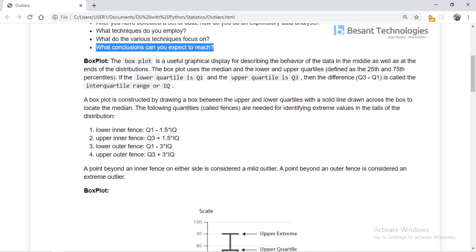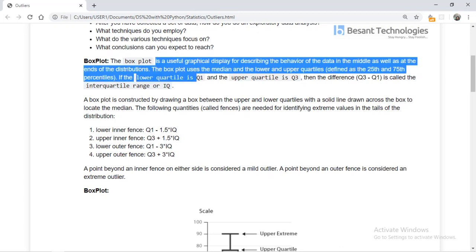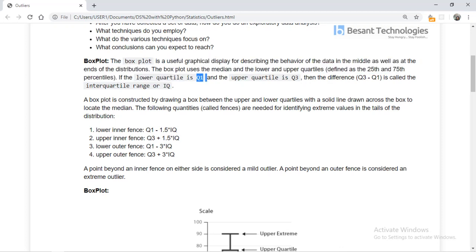To calculate and plot the box plot, the first step is to calculate Q1, which is the lower quartile — the least value boundary. Then Q3, which is the upper quartile. The difference between Q3 and Q1 is what we call the Interquartile Range, or IQR.